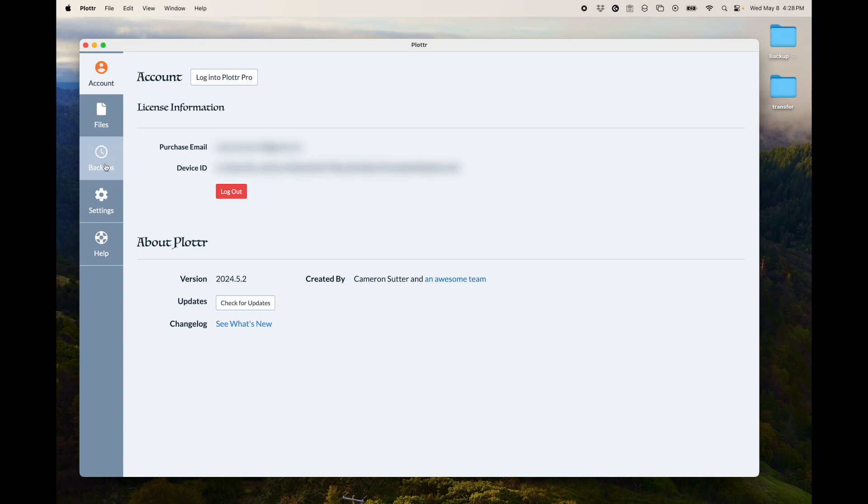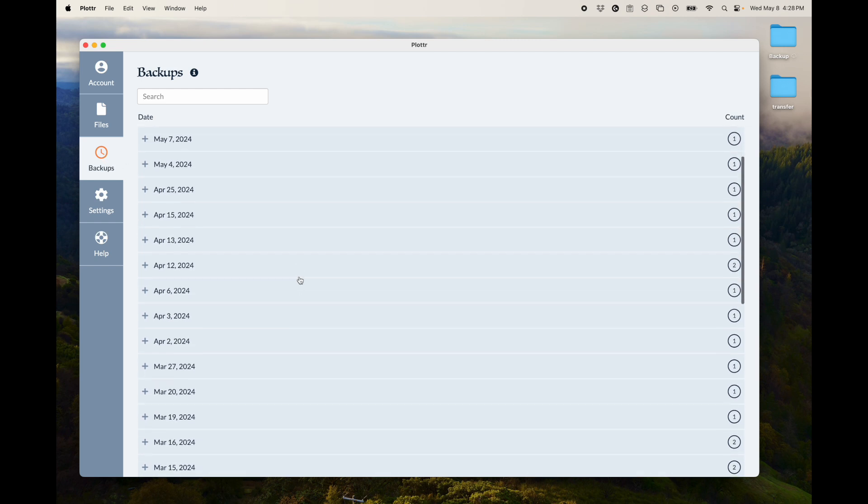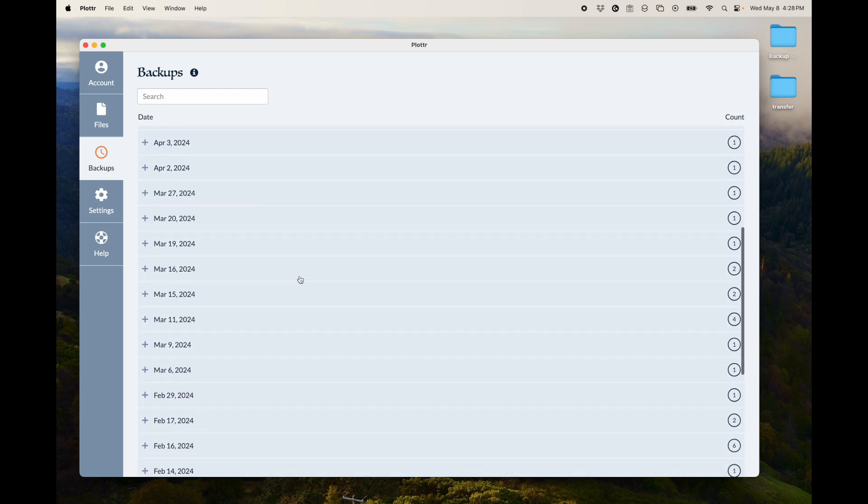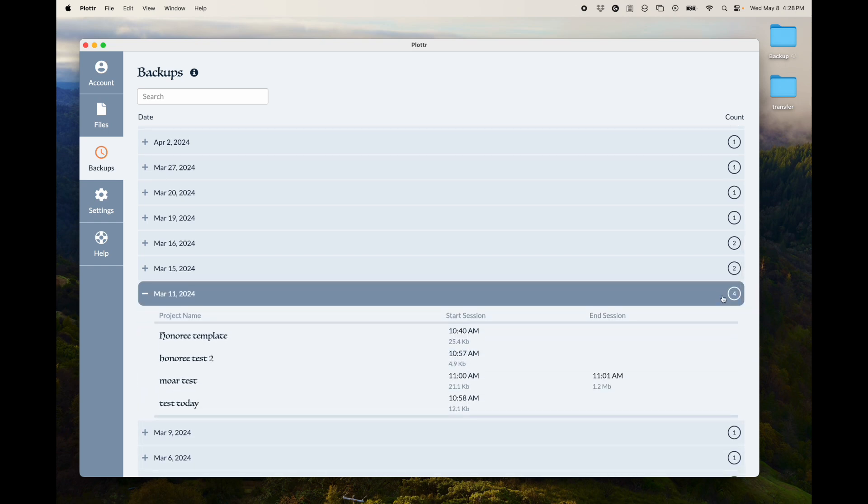The Backup tab is pretty self-explanatory. It shows you the backups you've got. But let me show you one here. You can see how many backups or how many projects are backed up for that day over here.